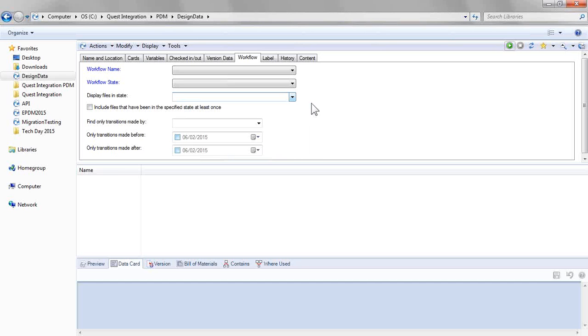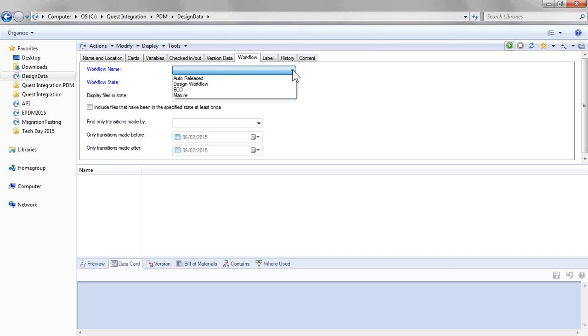This takes a little bit of SQL know-how, but otherwise we're using the out of the box configuration tools in SolidWorks PDM. Let's take a look at how this works.